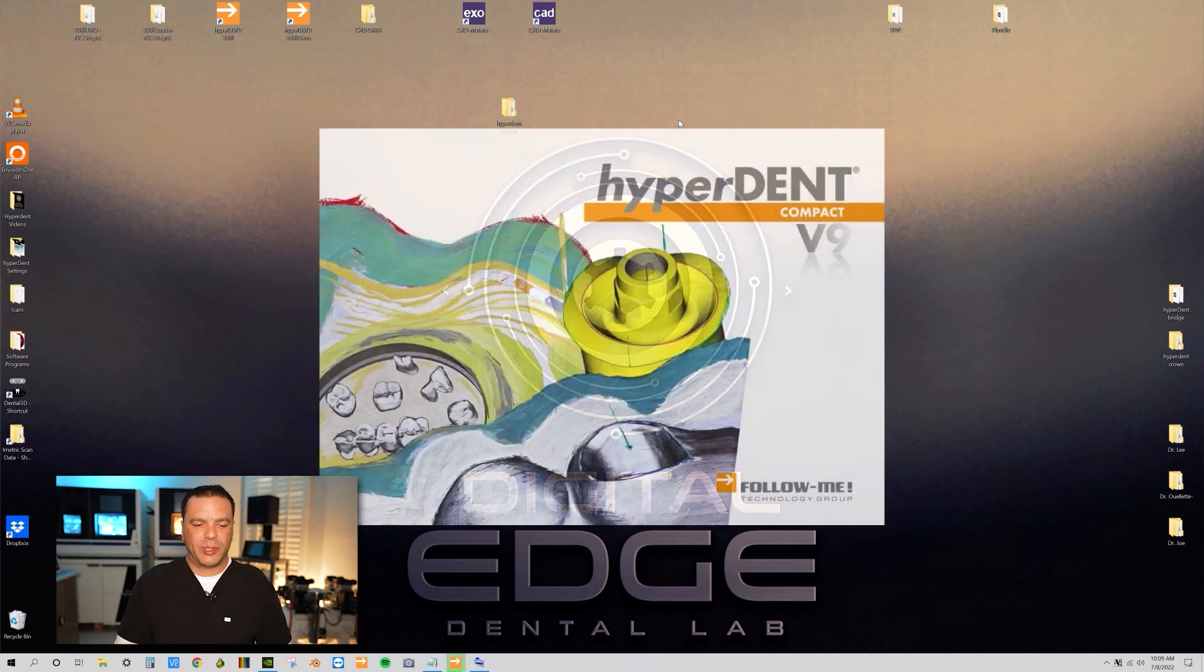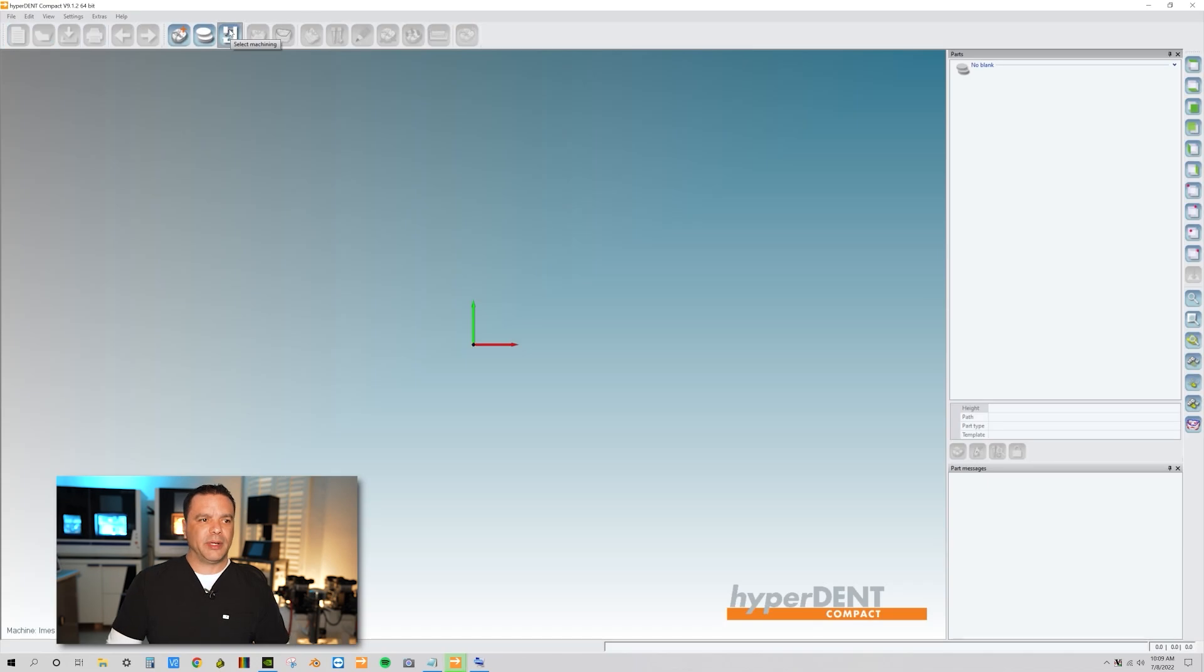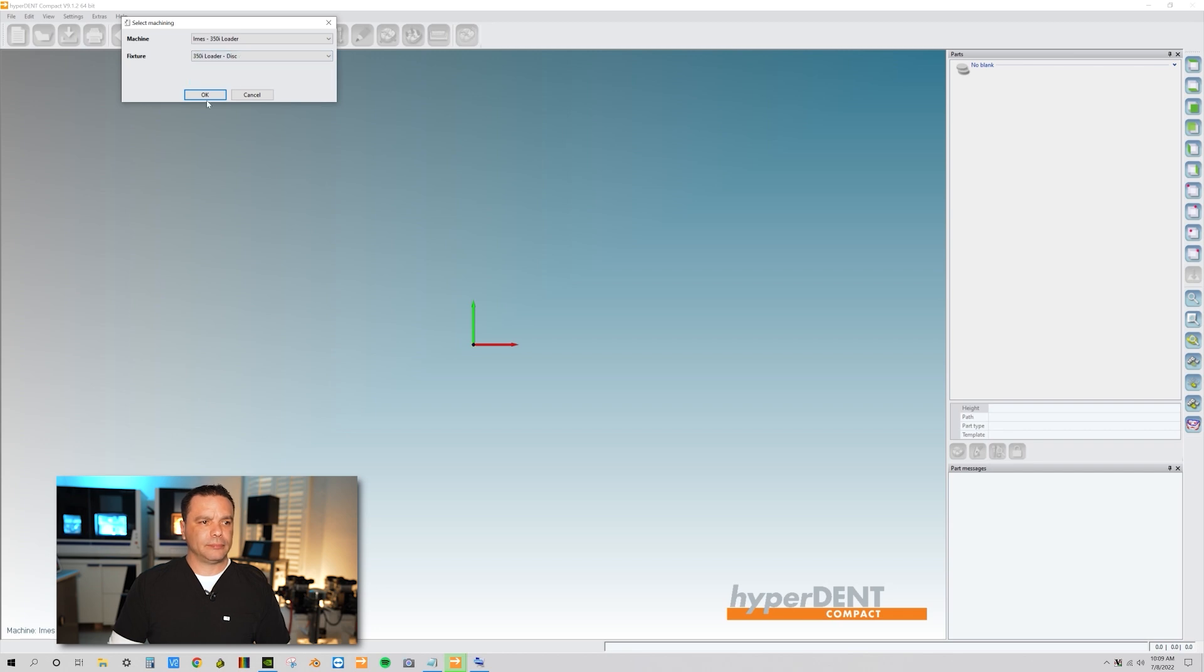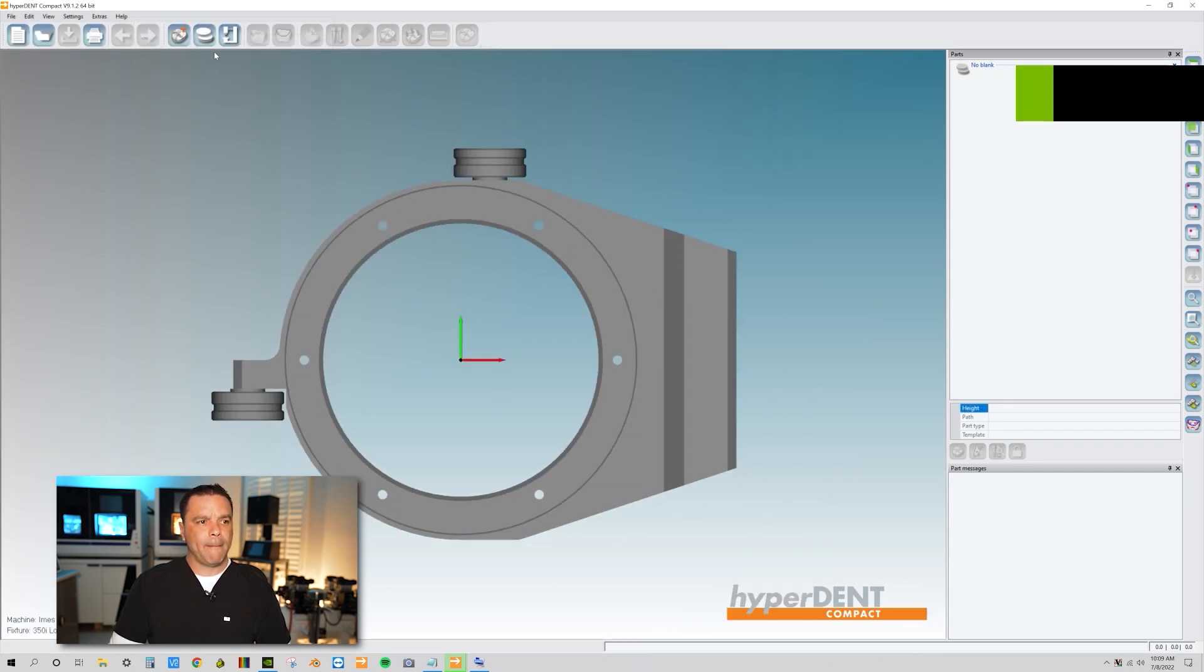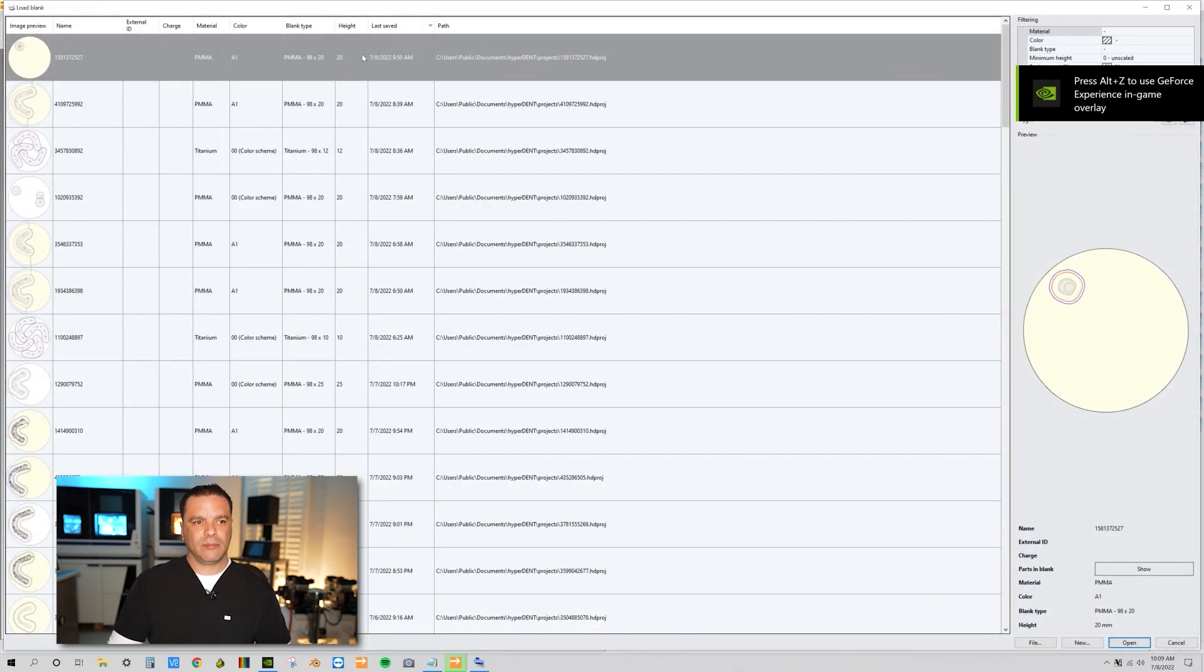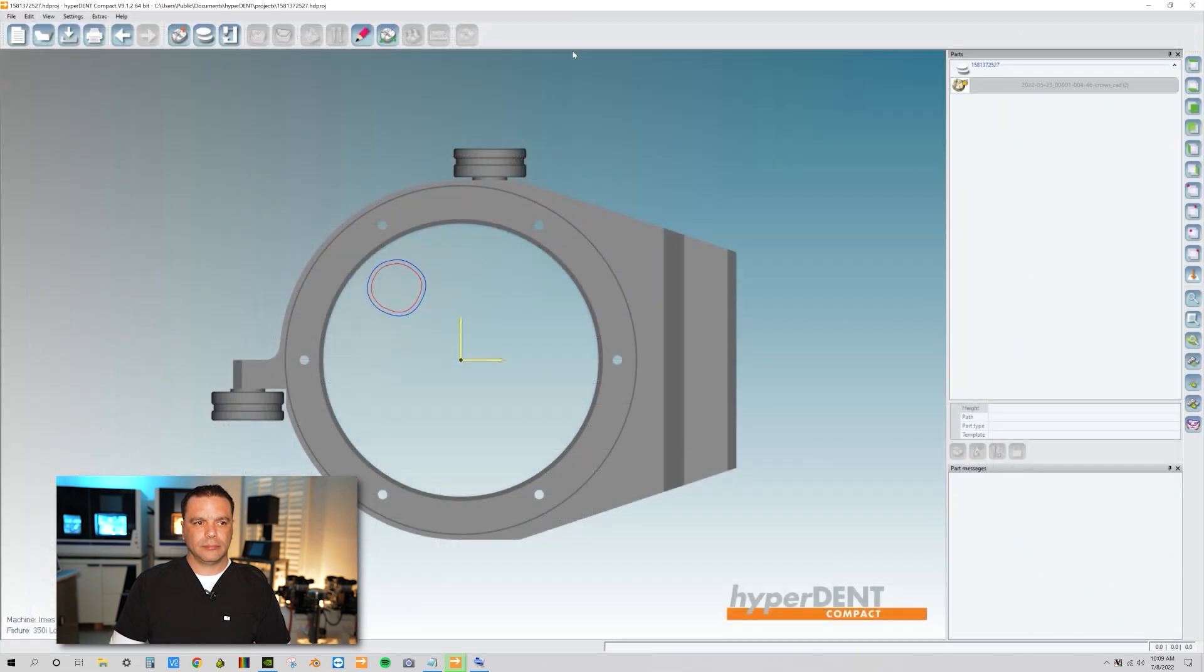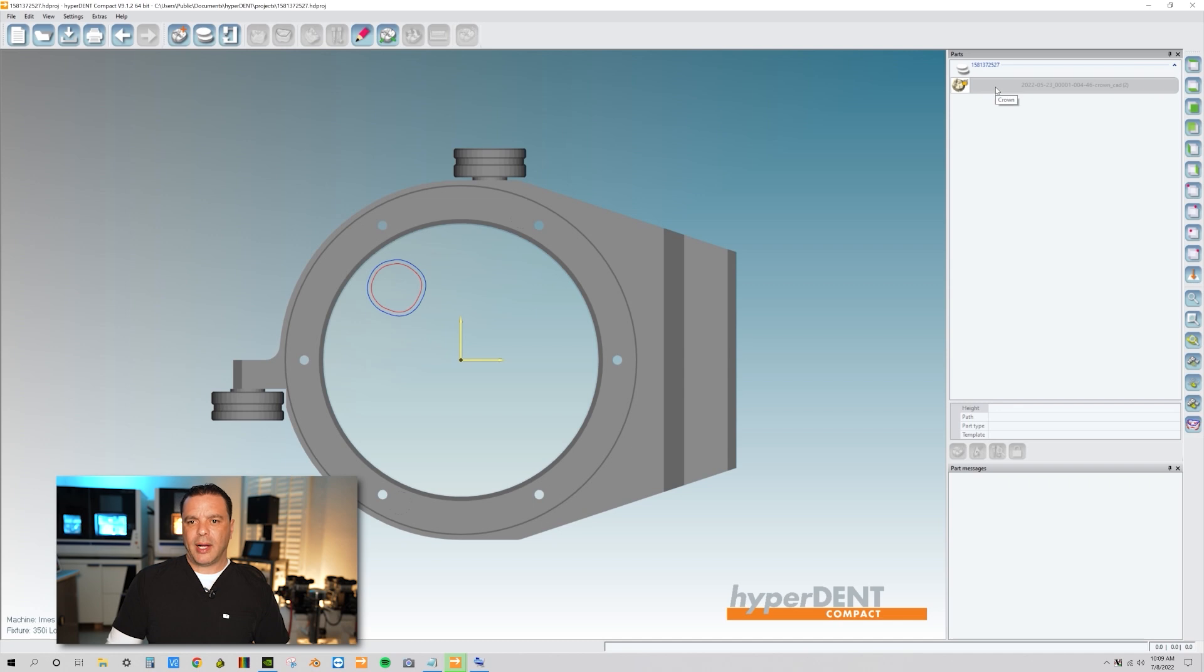Open up the software and let's pick our machine, pick our loader with the disk. Let's load up our blanks. So now what we're going to do is we're going to come over here, highlight the part.